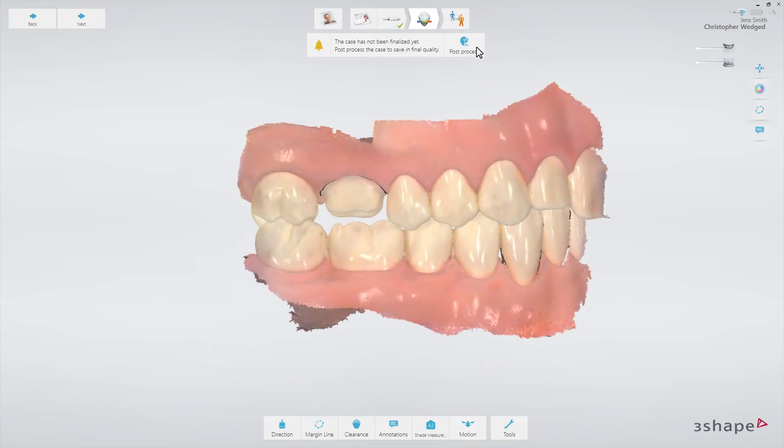Post-processing will be done automatically when you send an order. However, it is recommended to do post-processing at the analysis page if you wish to set the margin line before sending.